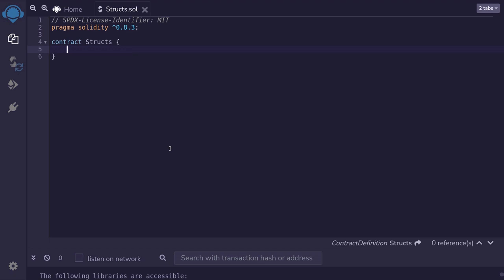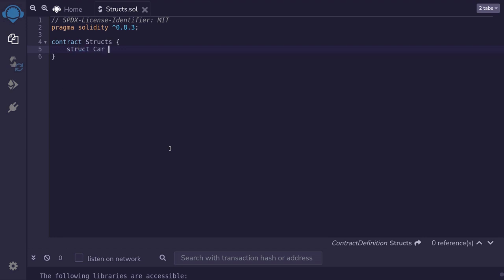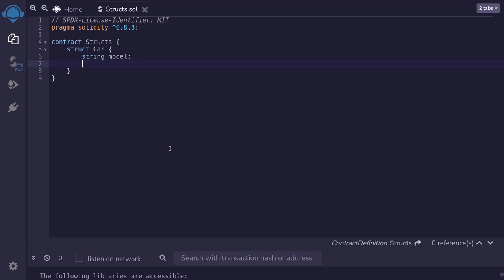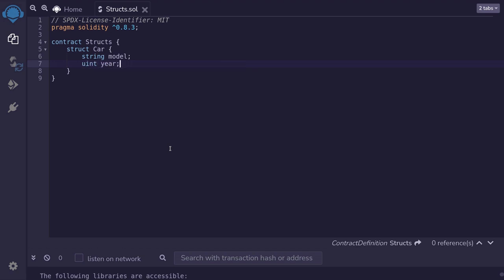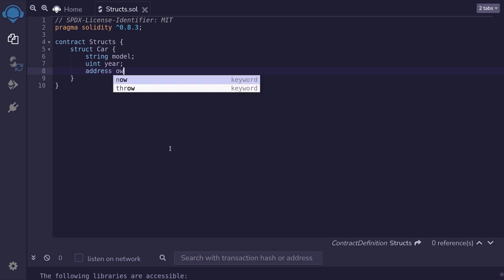Structs allow you to group data together. Let me show you an example. I'll create a struct called Car, and inside it, I'm going to put the model, year, and owner. The model will be of type string, the year I'll represent as uint, and the owner I'll represent as address.